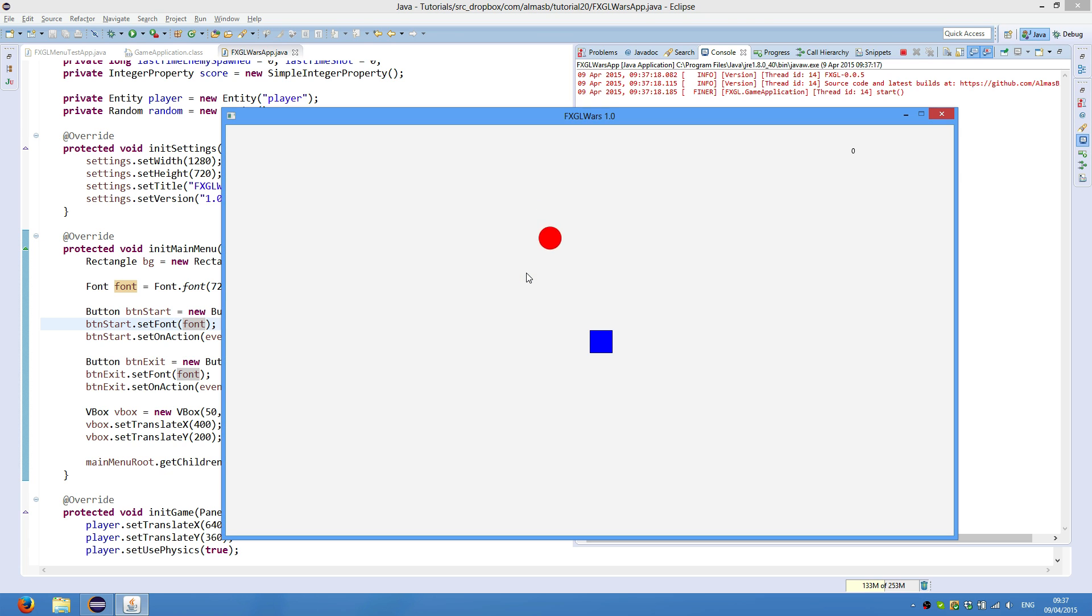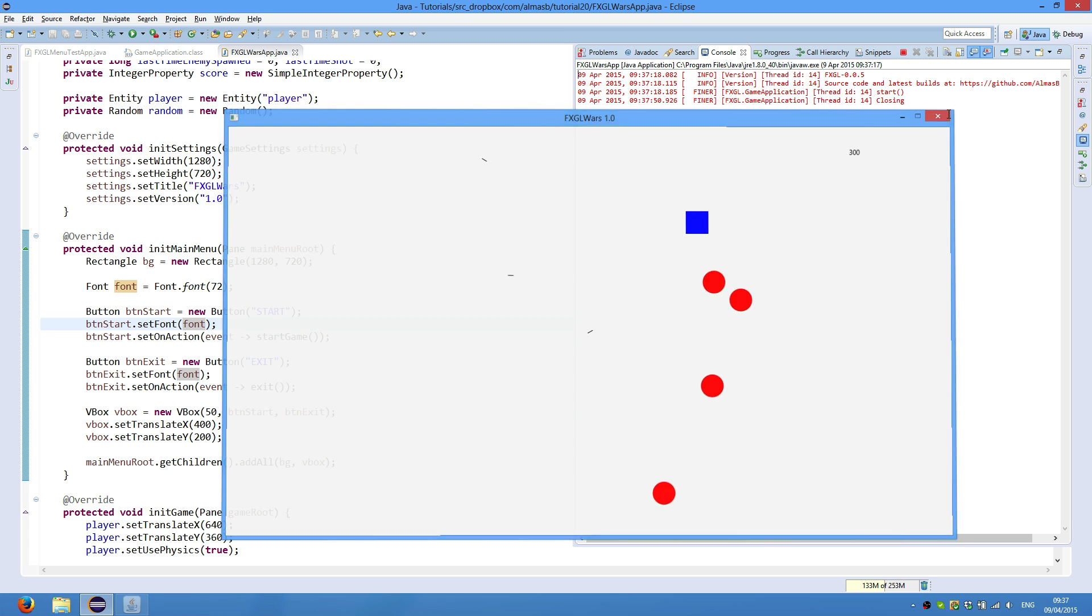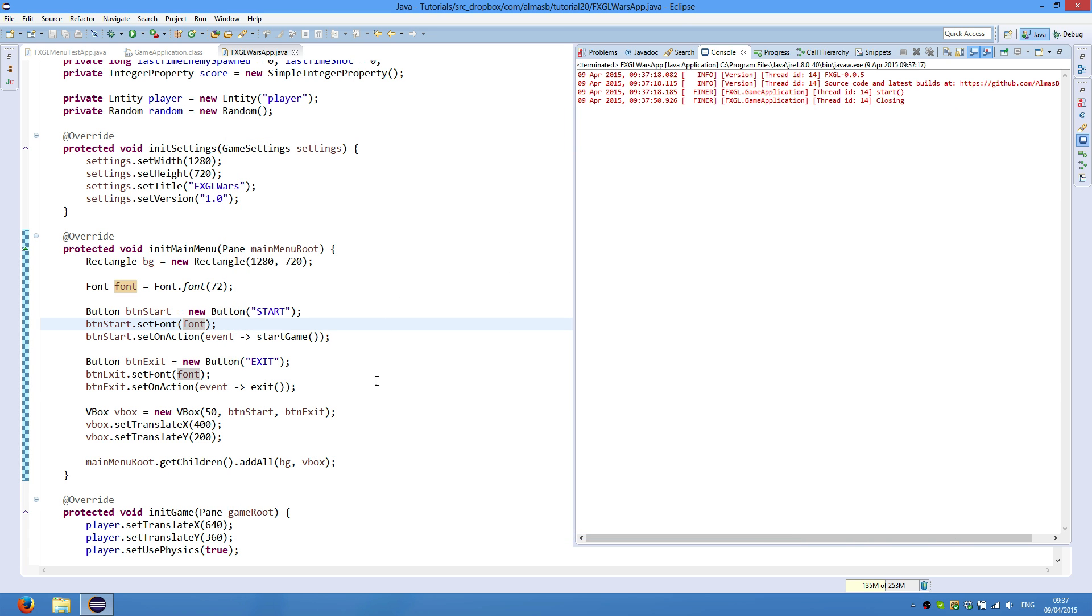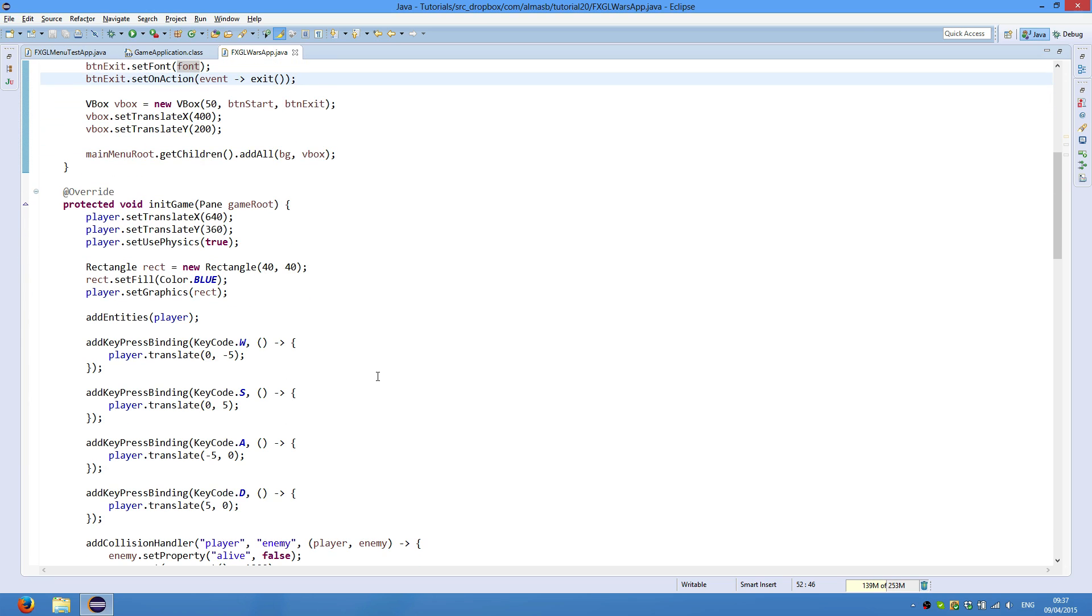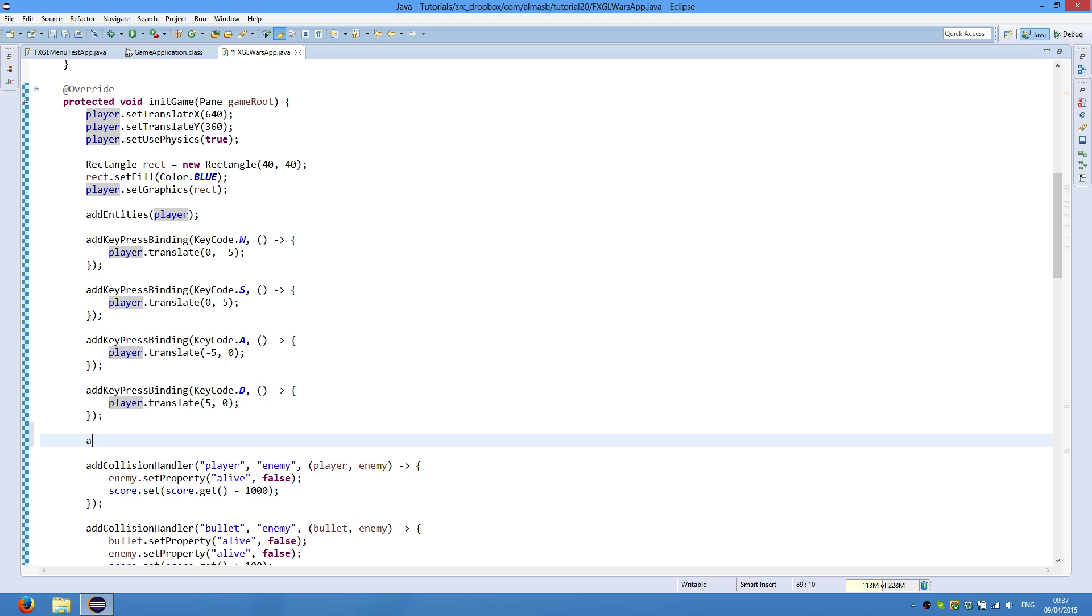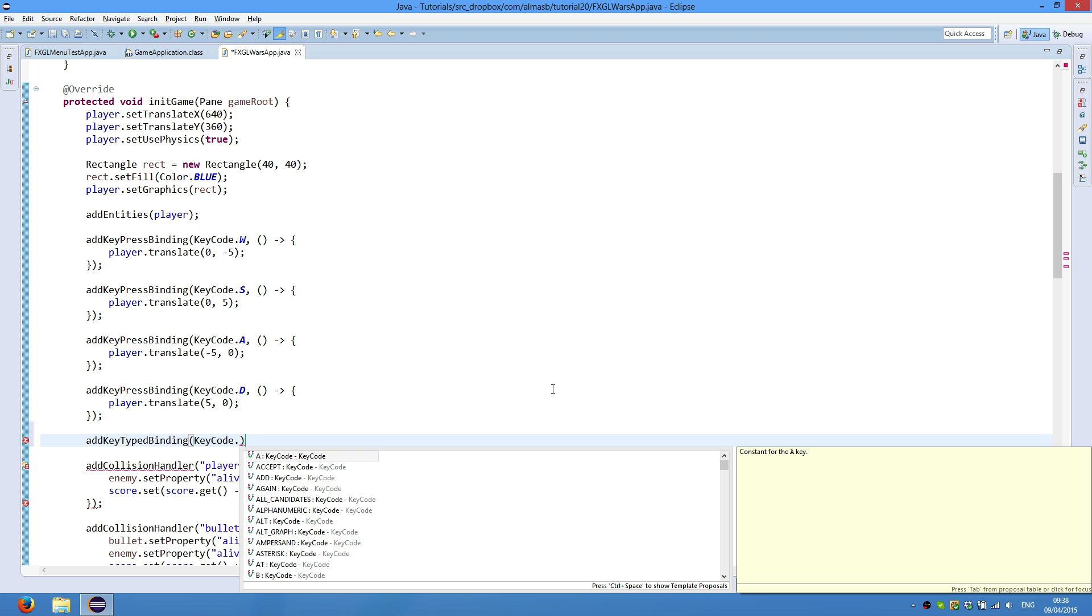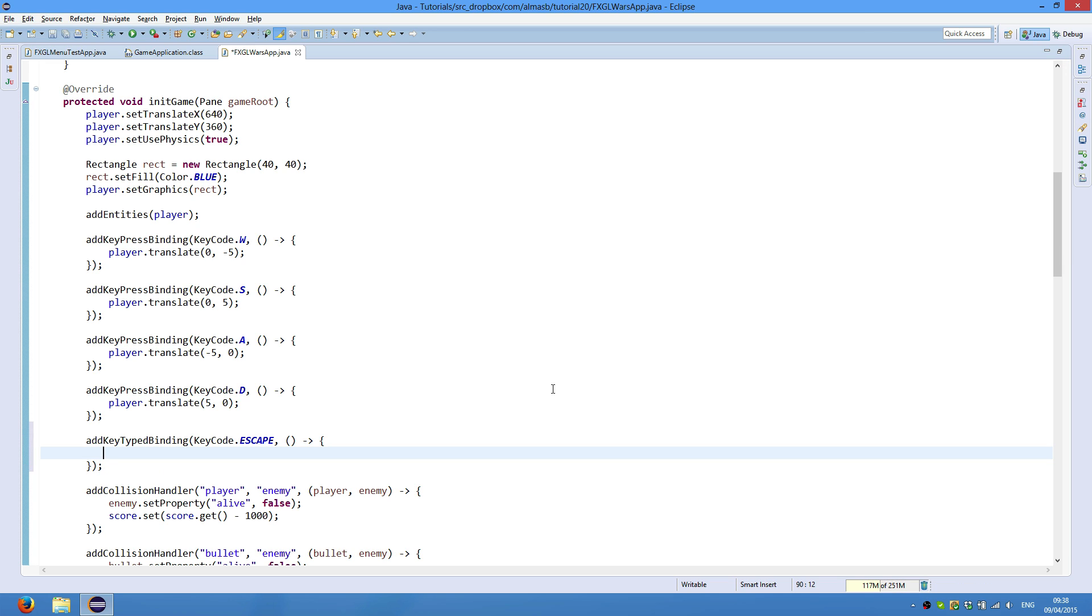So we're going to click start, and the game starts. So, and if you want to go back to that window, what you can do is add key typed binding. We're not doing key pressed binding because we don't want the method to be called many times, just once. Say, escape. So when we click escape, the game will prompt us with the main menu. And you can do this by calling open main menu.